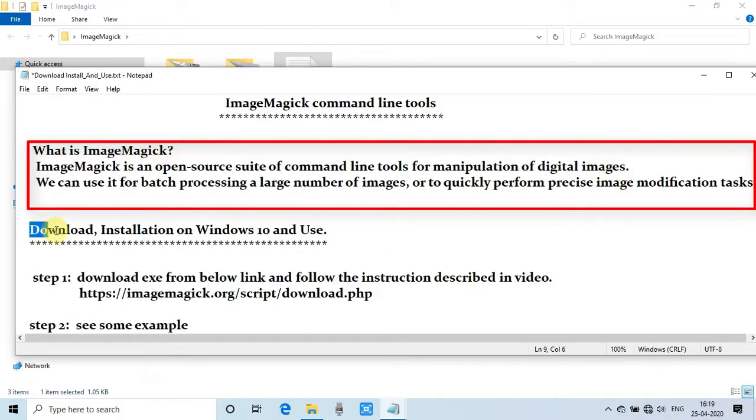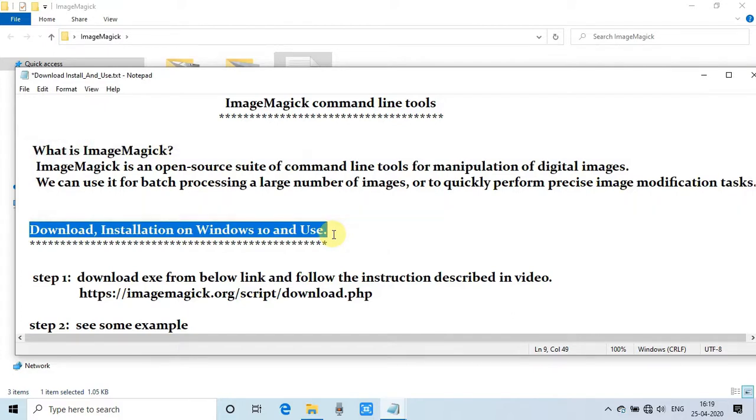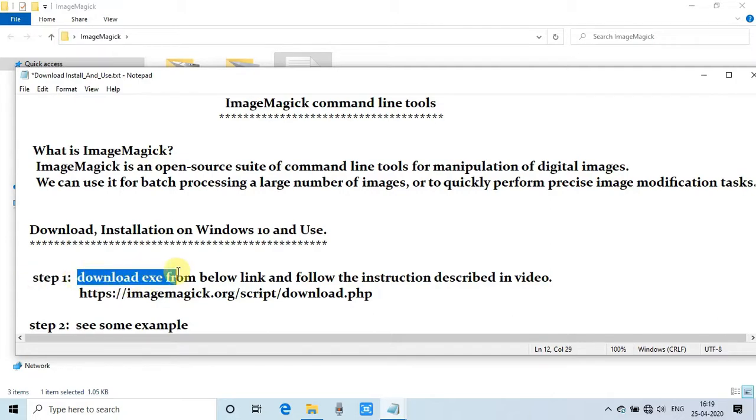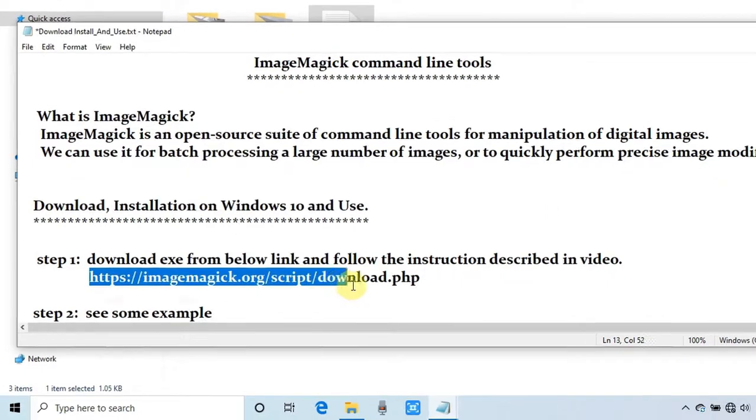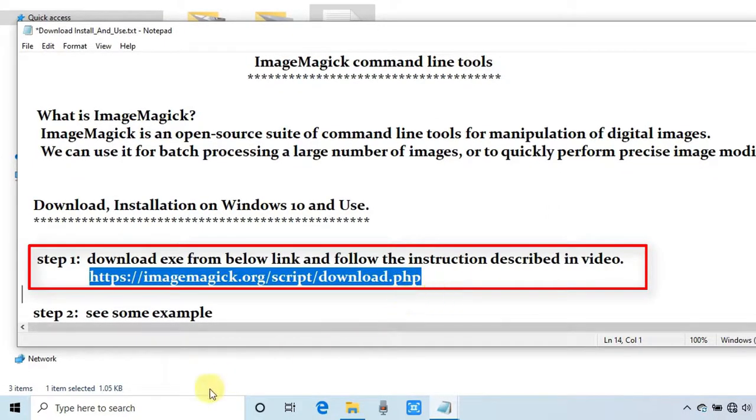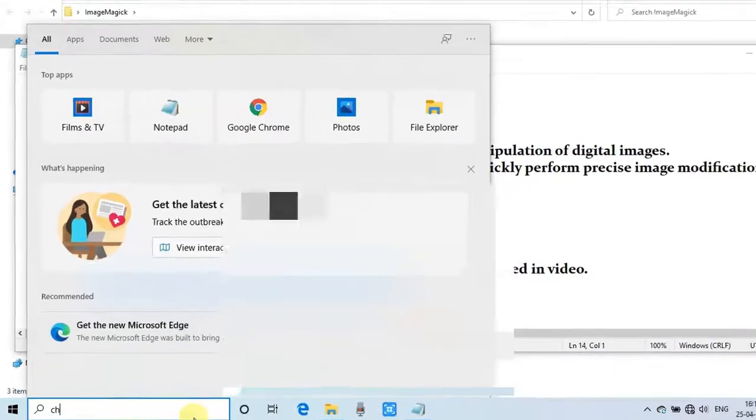Now we will proceed with the installation on Windows 10. It's very simple and straightforward. First, copy the download link from the description, open your favorite browser, then paste it in the address bar and follow the video instructions.